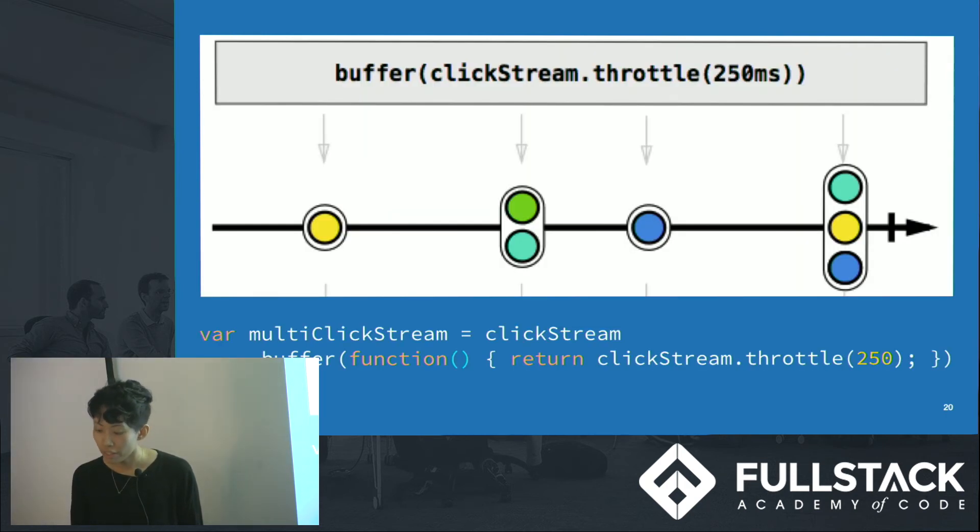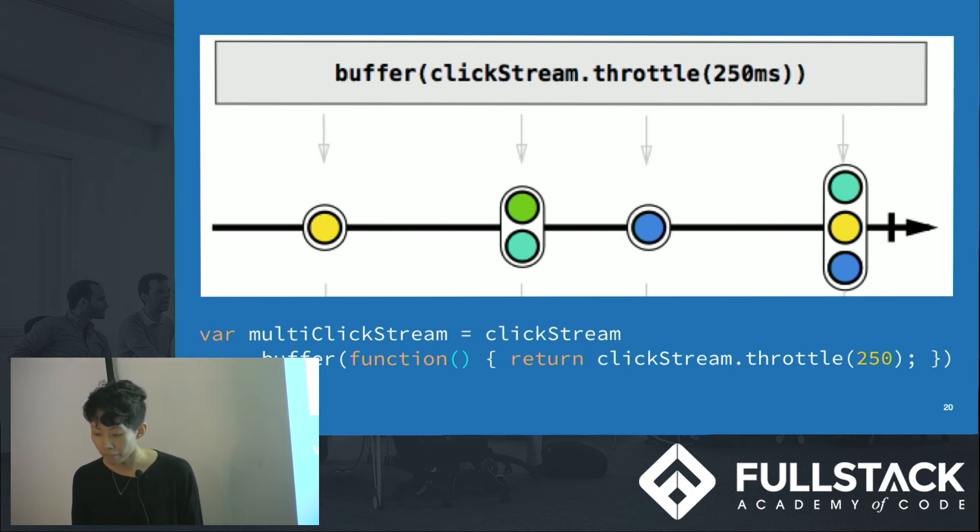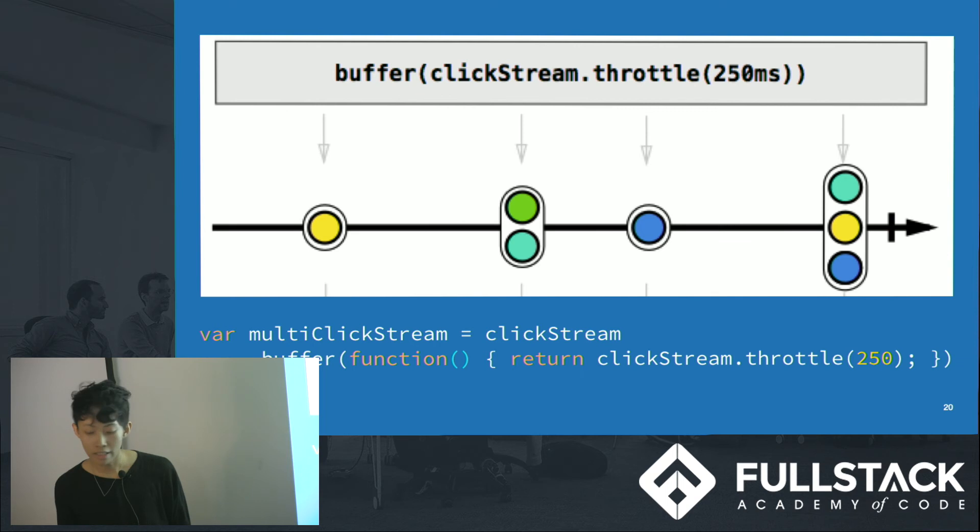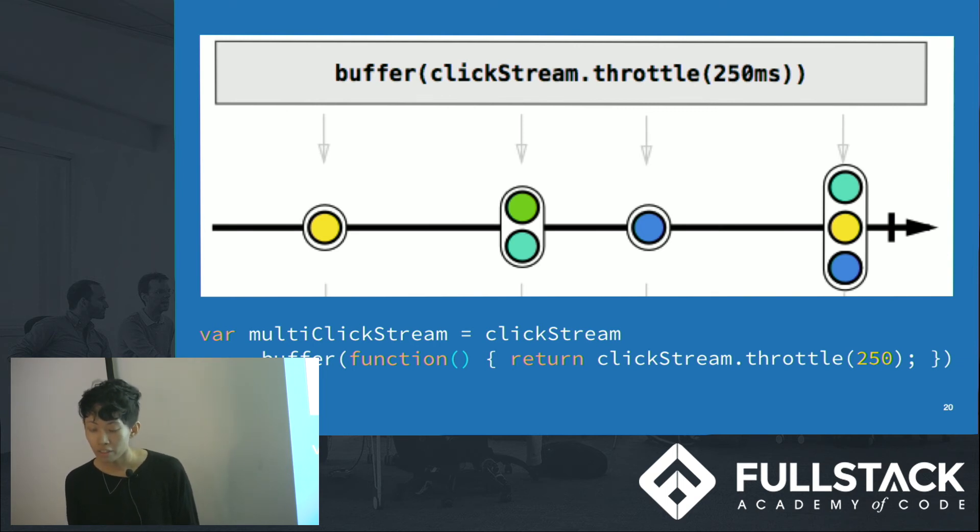We can start by making a counter stream that indicates how many times a button was clicked. And then we can use buffer and throttle to periodically gather items emitted by an observable into bundles, and emit these bundles whenever we have 250 milliseconds of event silence, which means that no clicks happened during that time.